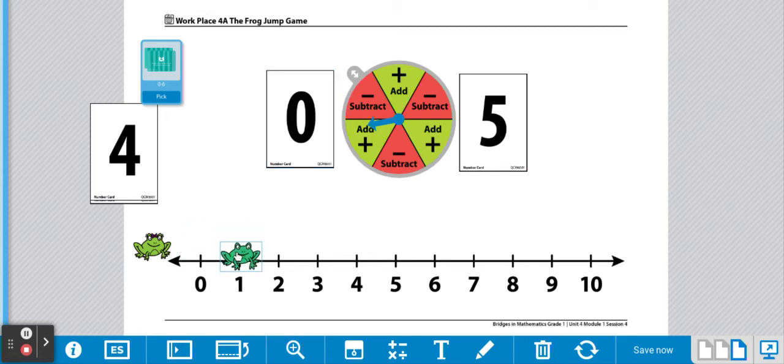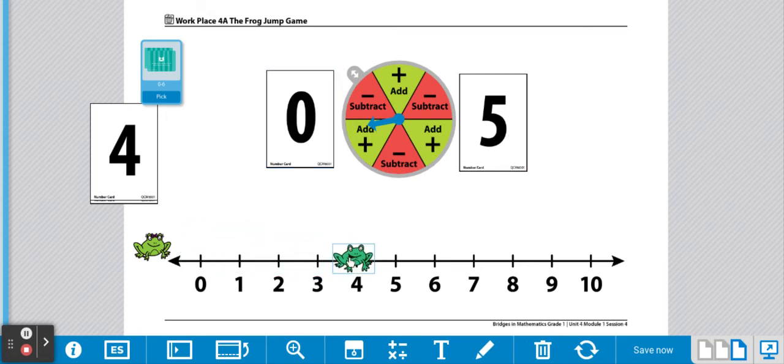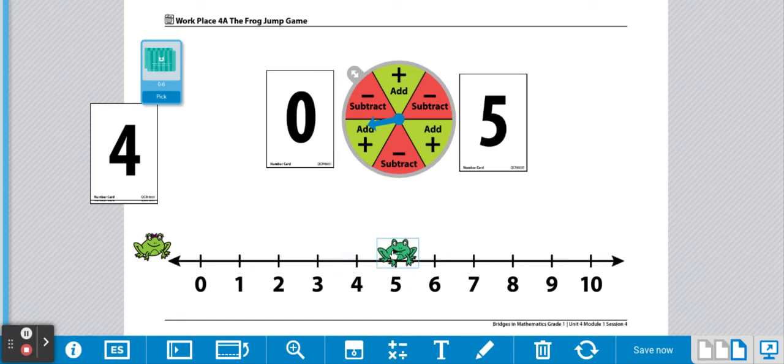One, two, three, four, five. Now he has five flies for dinner.